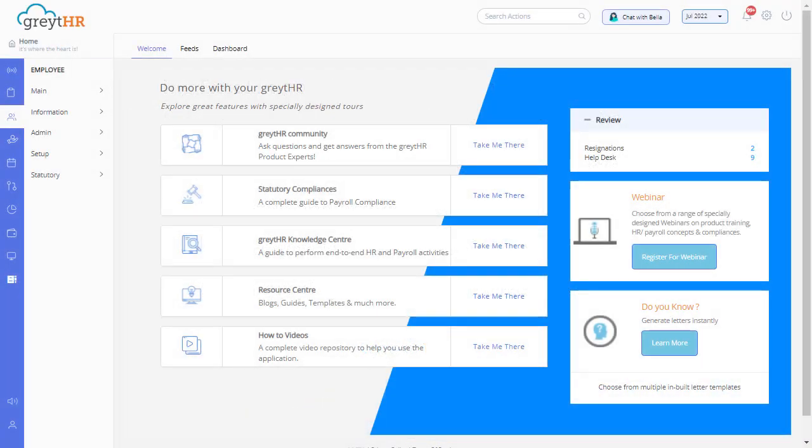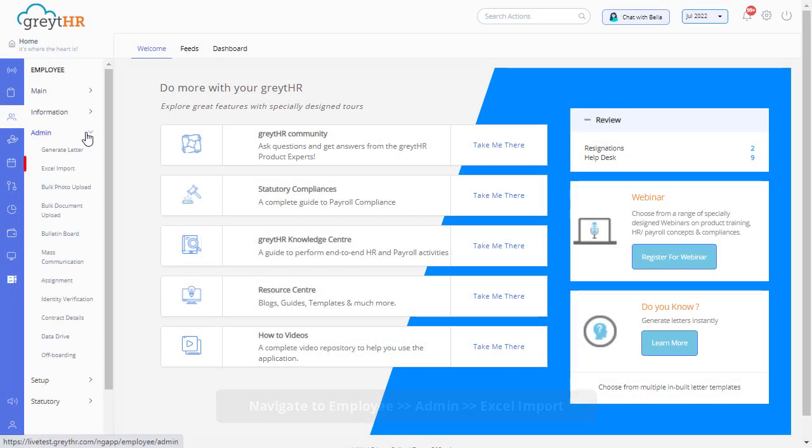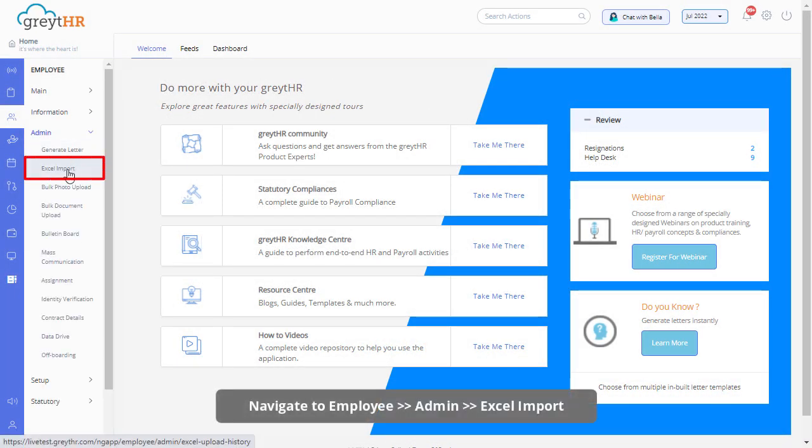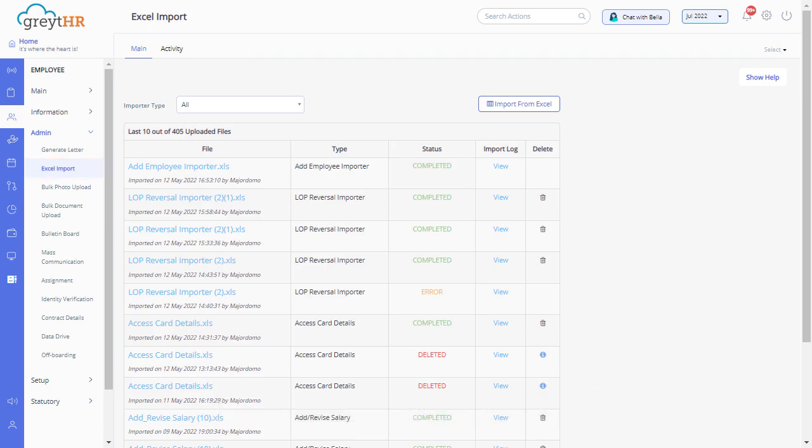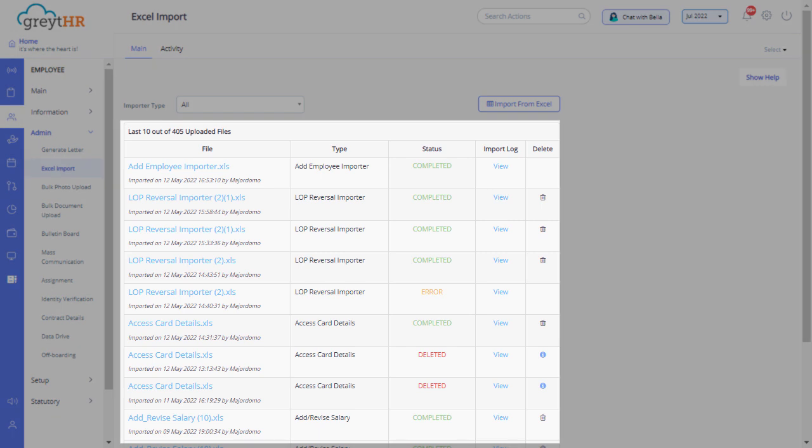From your GreatHR admin login, navigate to the Excel import page under the employee admin module. On this page, you can view a list of uploaded files.